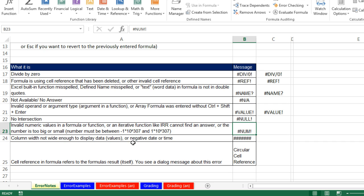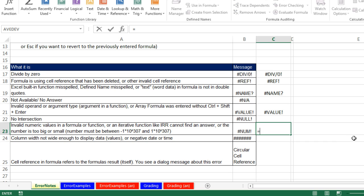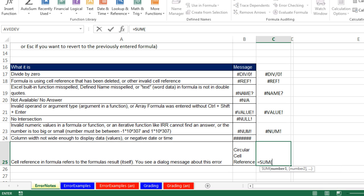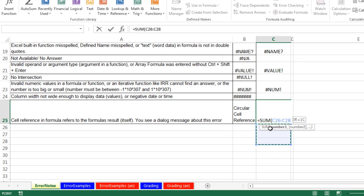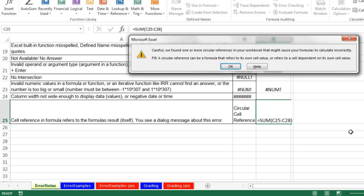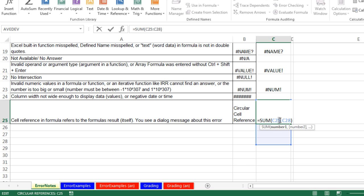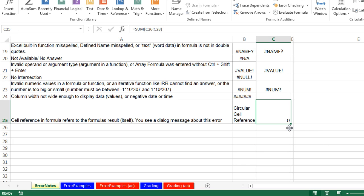NUM means the number is either too small or too big, or the IRR function can't find an answer. An example of a number that would be too big is 24-karat 307 — it's just too big for Excel to handle. We talked about pound signs and circular reference. I'll do SUM and accidentally include the cell that contains the formula. If you do that and enter it, it says we have a circular reference. The fix is to not include the cell the formula is sitting in — we meant to go from C26 to C28.